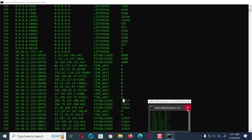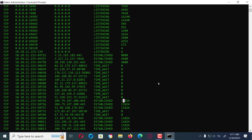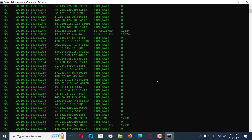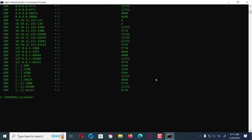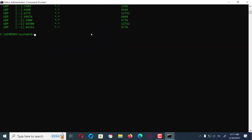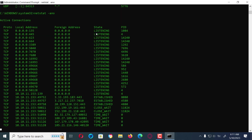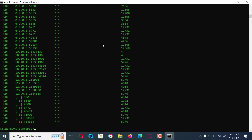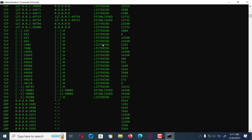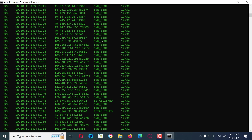After closing all the instances of open browsers and other non-useful applications, you can now type the command once more on the command prompt window. This will now only display the connections and foreign addresses that are listening to your computer as soon as you connect to the internet.